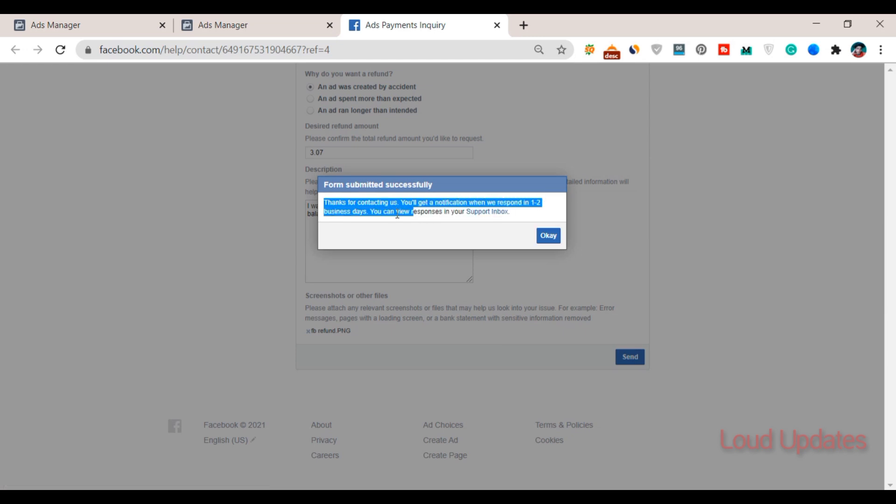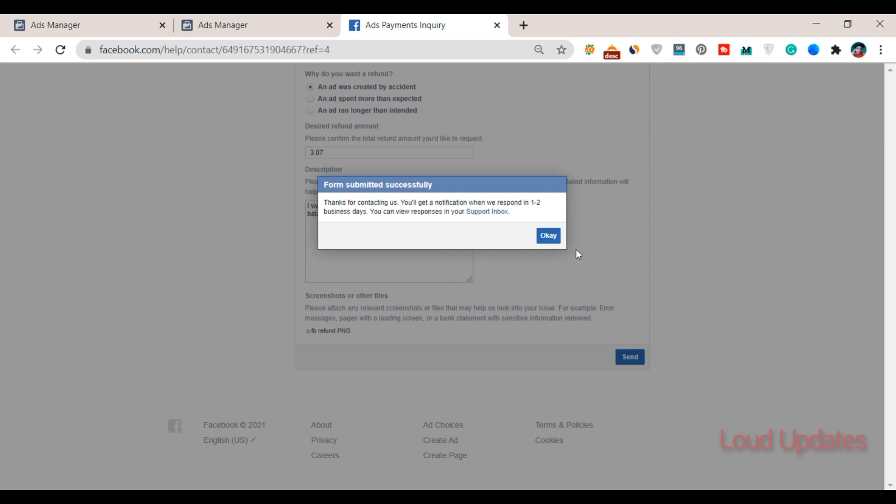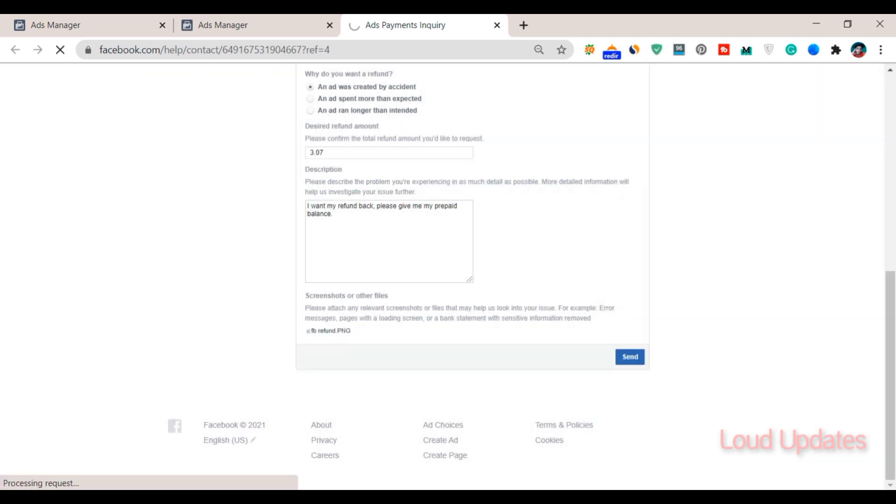I hope this tutorial was helpful for you on how to get your refund for prepaid balance from Facebook. Thanks for watching, goodbye!